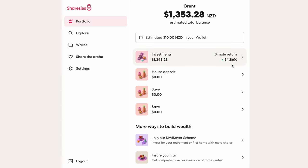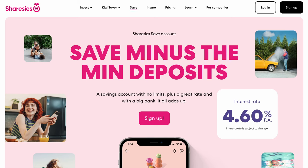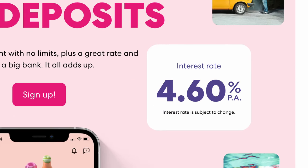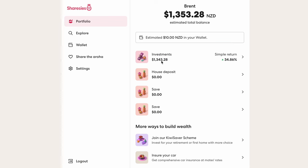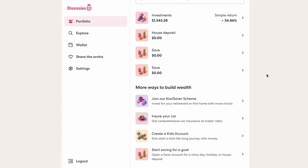Sharesies offer more than just shares. They also have savings accounts offering a lucrative 4.6% interest rate at the moment. If I add together my investments, save and wallet balances, it adds up to the estimated total balance at the top of the screen. Below that are a range of quick action options, which we'll get into later.